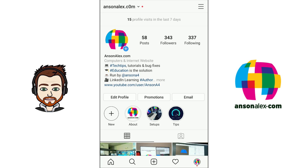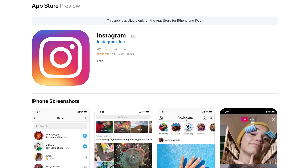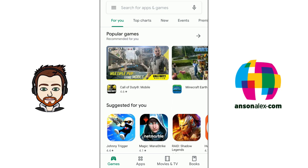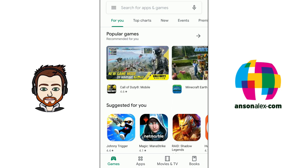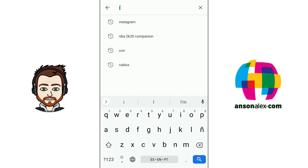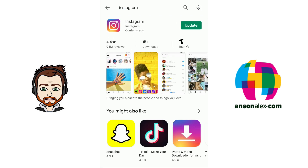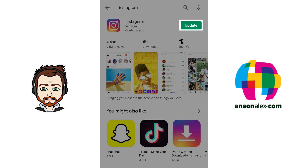To get started with Instagram you need the Instagram app and an Instagram account. Whether you're using an iPhone or an Android device, you need to go to your app store. On an Android device that would be the Google Play Store. Search for Instagram and then go ahead and download and install the Instagram app. If you need to run any updates, it's a good time to do that as well.